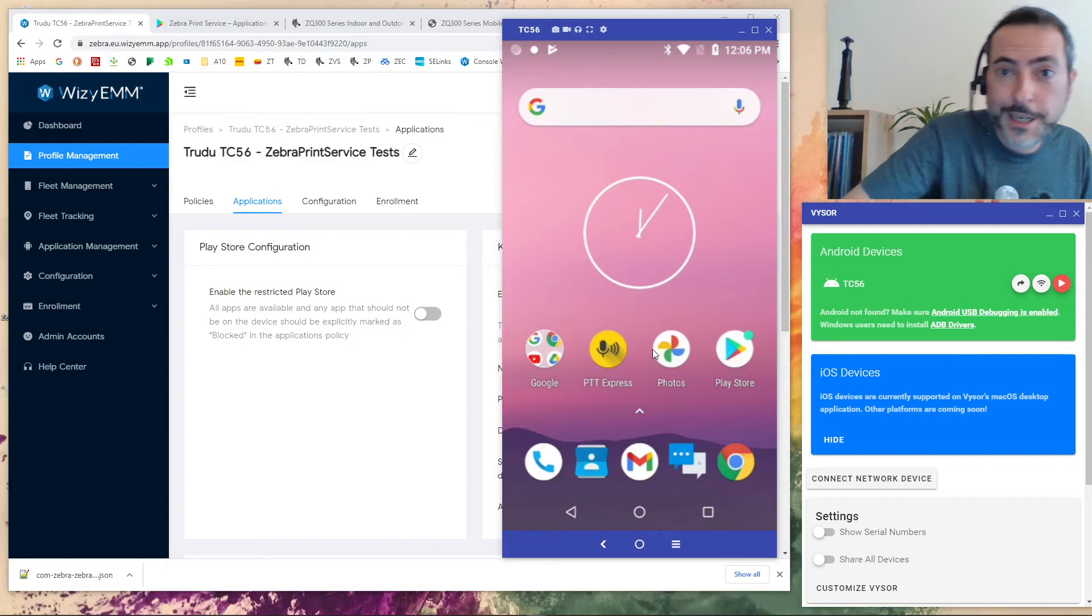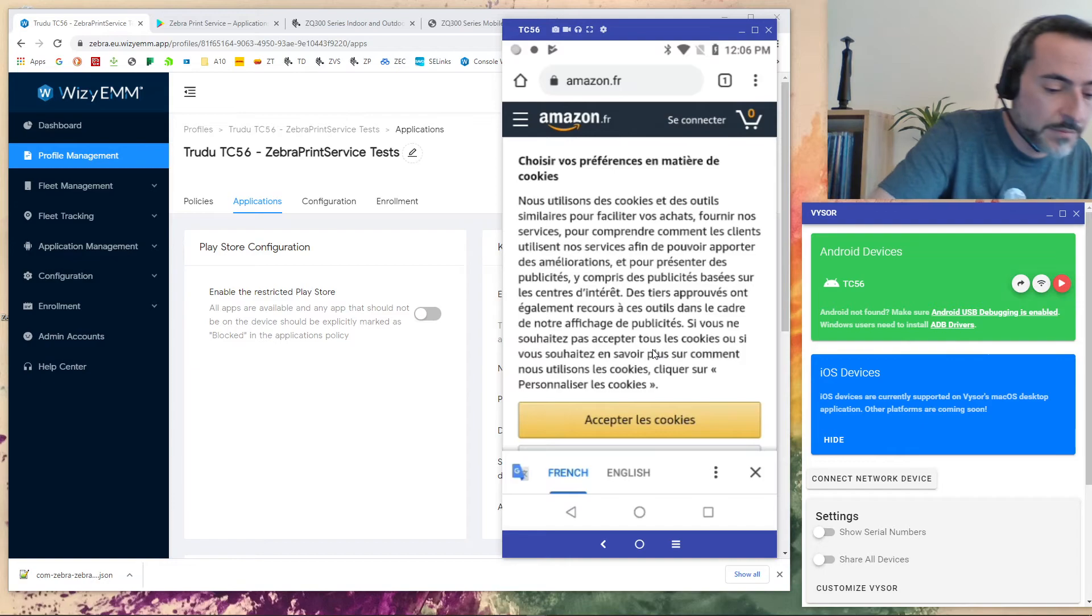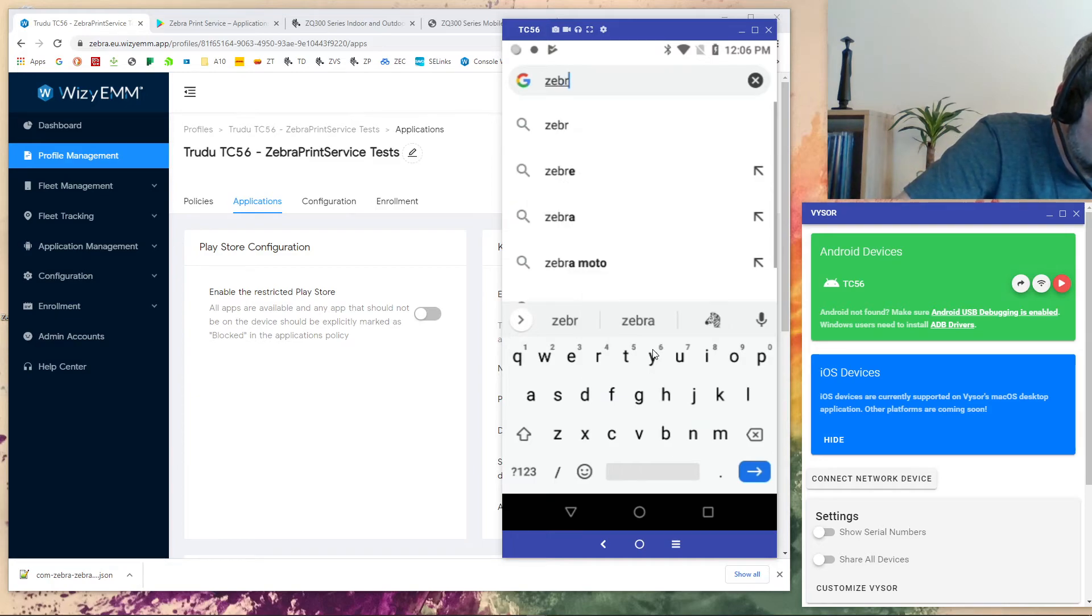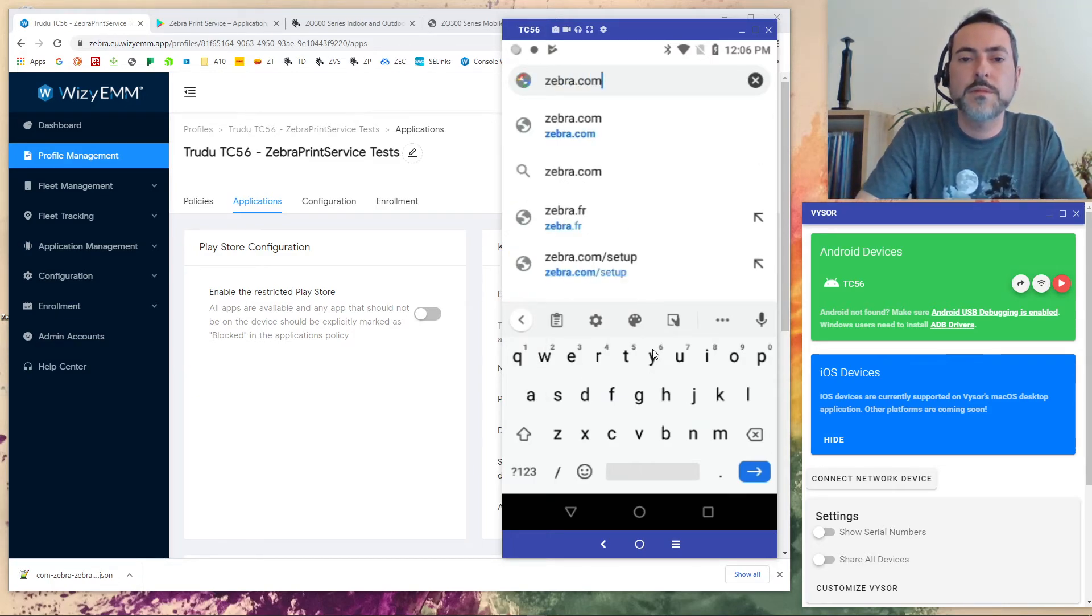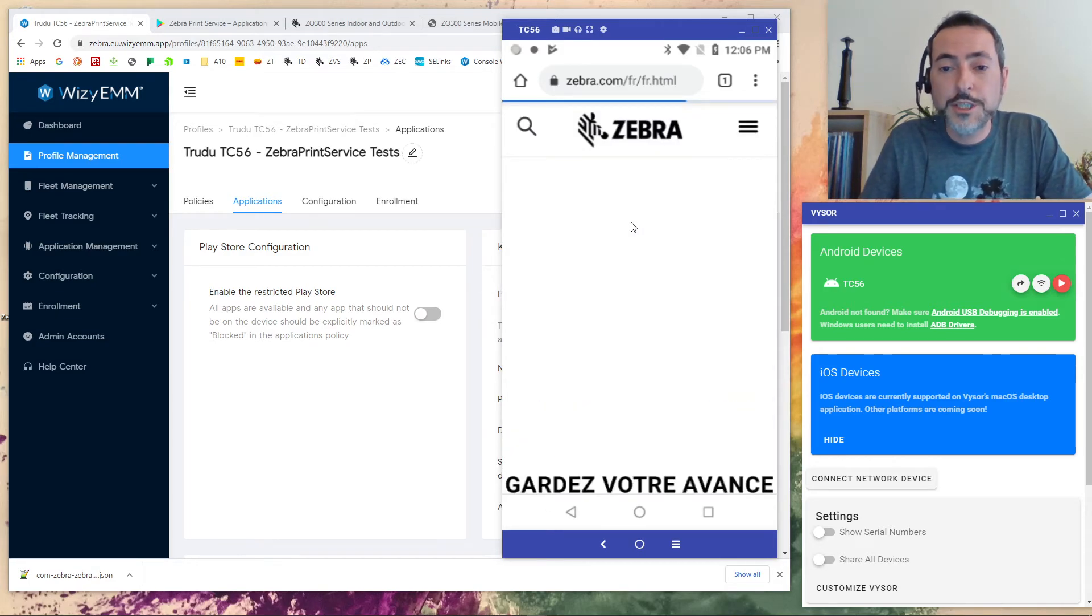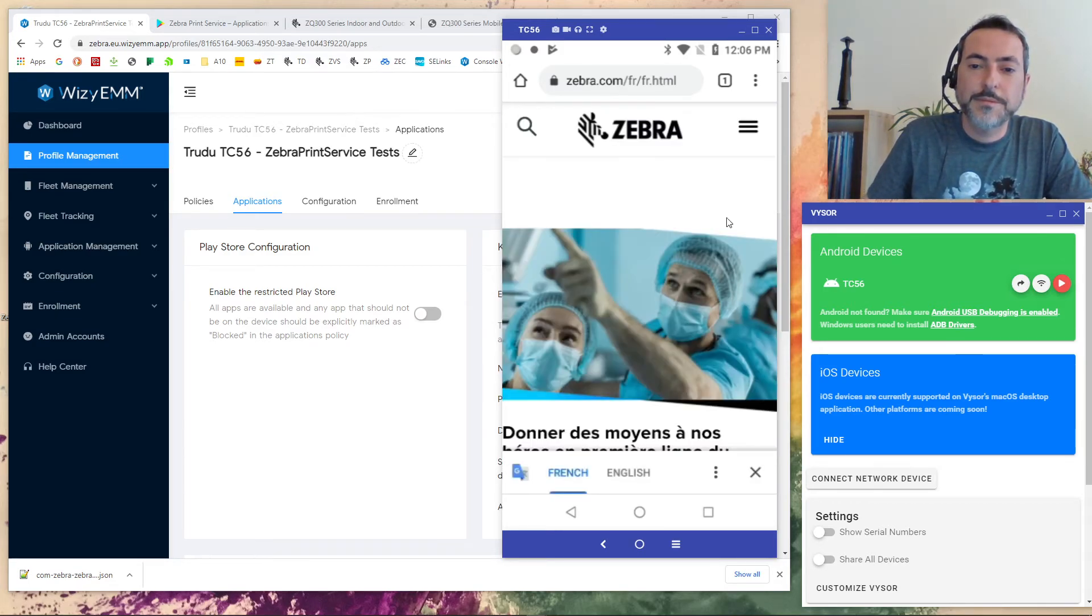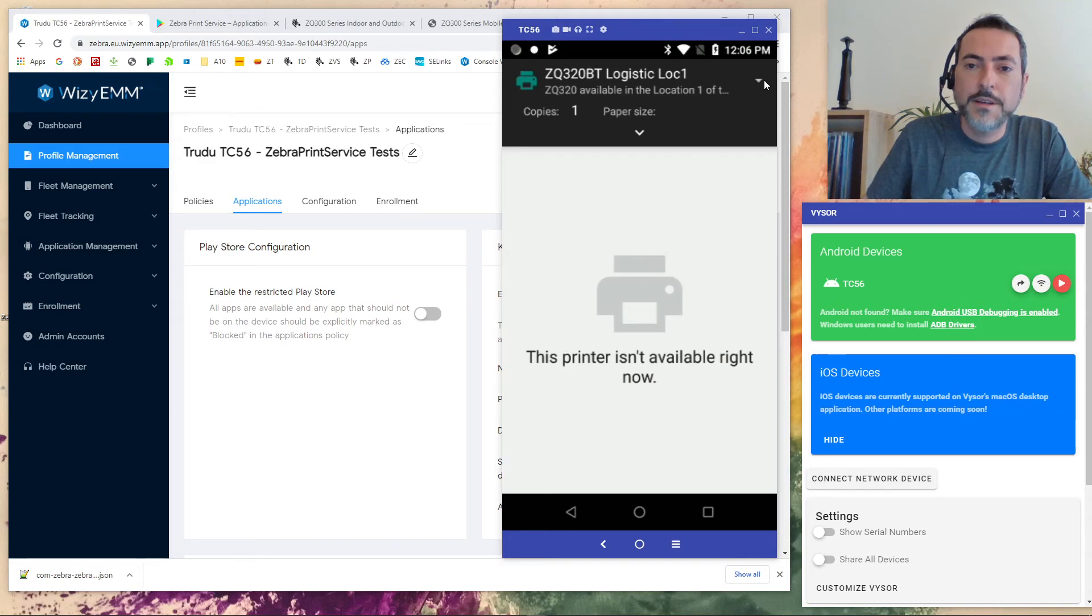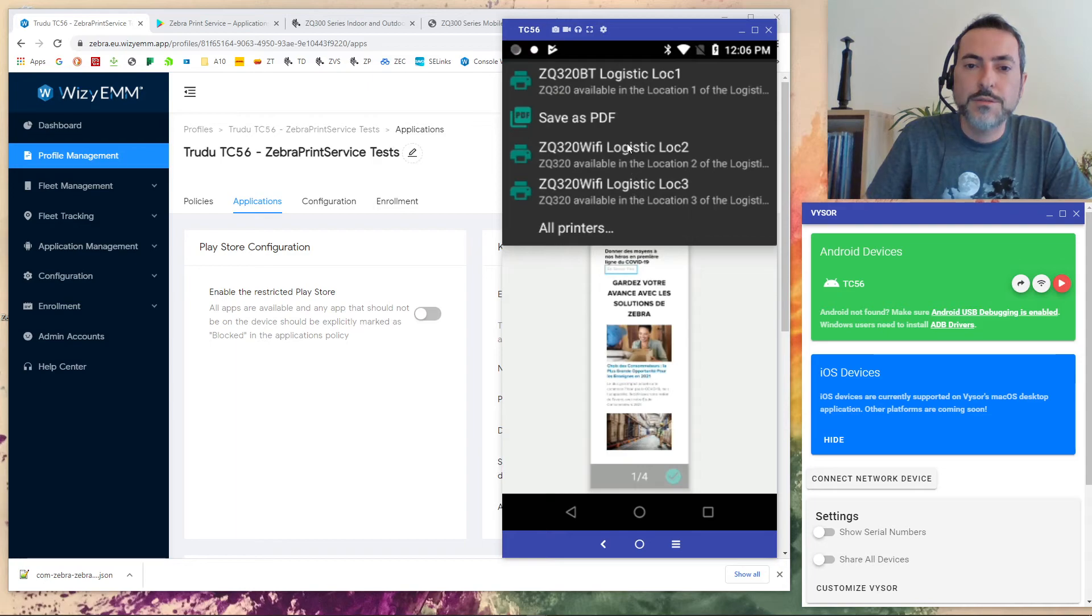So what do we have? Let's check it out. I open Chrome. I will go back to the Zebra. Zebra. It's easier with the keyboard. Zebra.com. This time it's in French. I will go there. Share. Print. And look at this. I have three printers. Three different printers. Wi-Fi. Logistics. On Bluetooth.